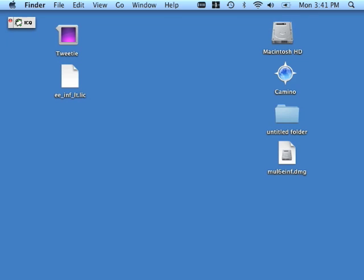Before I begin the install, I do want to point out that it's a good idea to have your evaluation or permanent license key somewhere on your Mac system. This will enable you to use our installer's browse feature to pick up and implement the license during the install process, rendering your driver ready for use as soon as the install completes. If you choose to obtain a license post-installation, use of the product will be delayed until that license is in place.